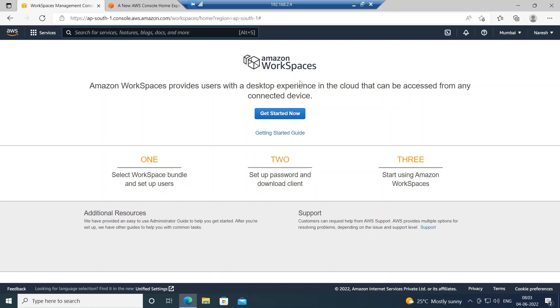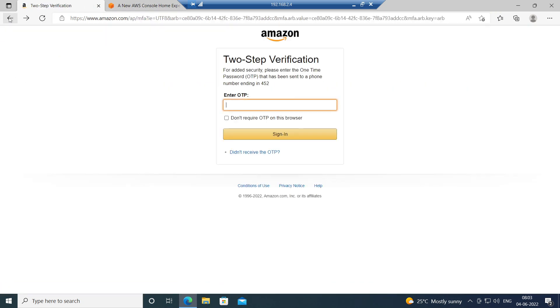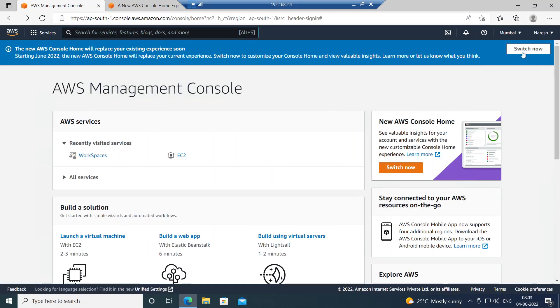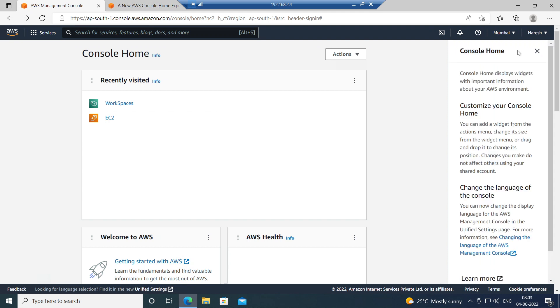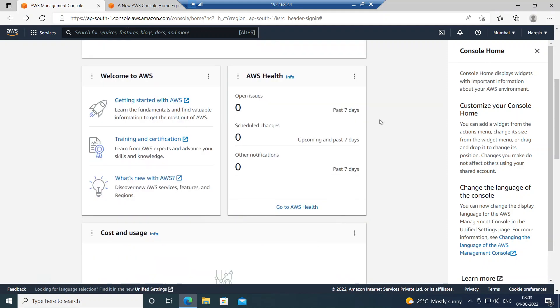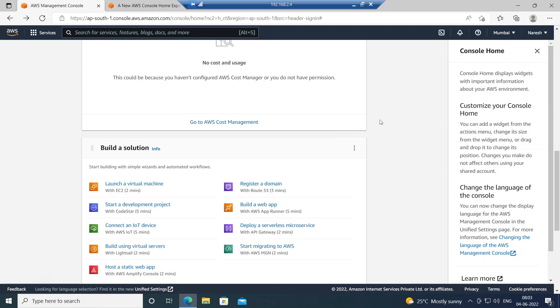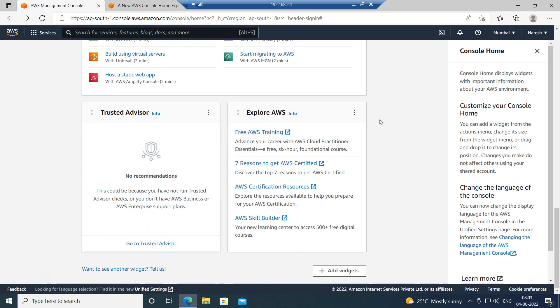That's about Amazon Workspaces. Going back to the console, if you click 'Switch Now' it takes you to the new console screen. This is how the new console looks.